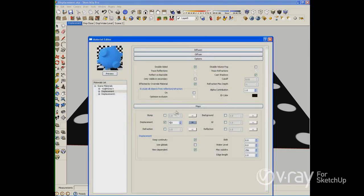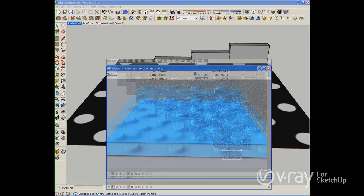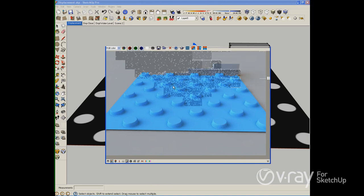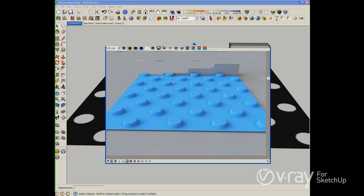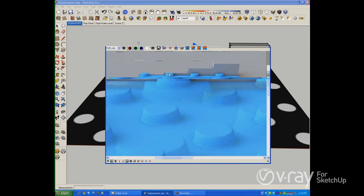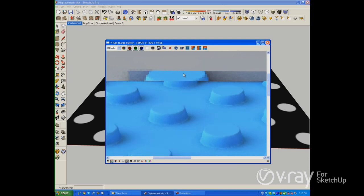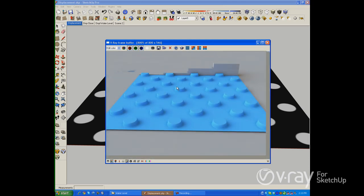Because this is how the multiply for the displacement works. As soon as I type a value here, I'm telling V-Ray: I want 5 inches of depth. As you see here in my displacement, I chose right there 5 inches of depth in my displacement.